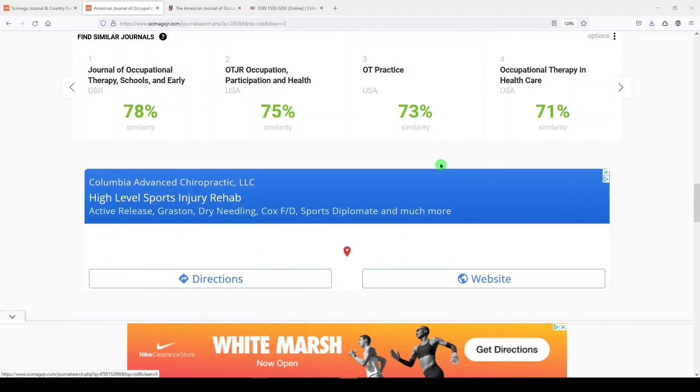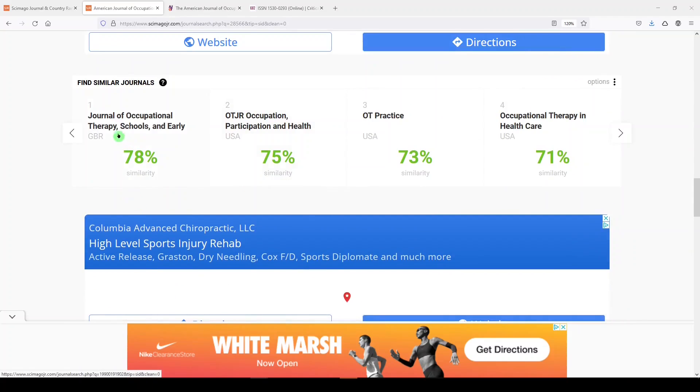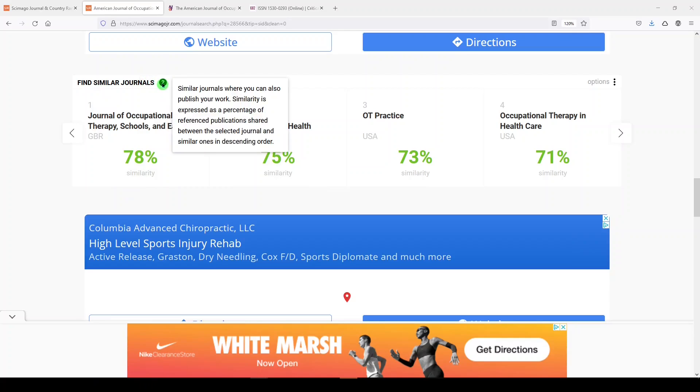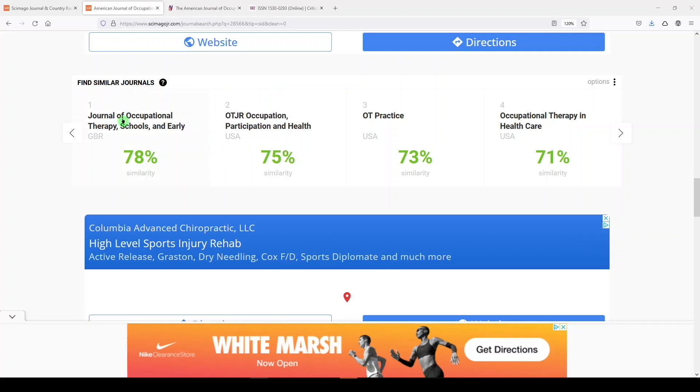Let's scroll down. I like everything we see here. Find similar journals. This is showing you journals where you can publish your work. The similarity is expressed as a percentage of reference publications shared between the select journal and similar ones in descending order. So, it makes sense that these journals listed here would have similar publications.